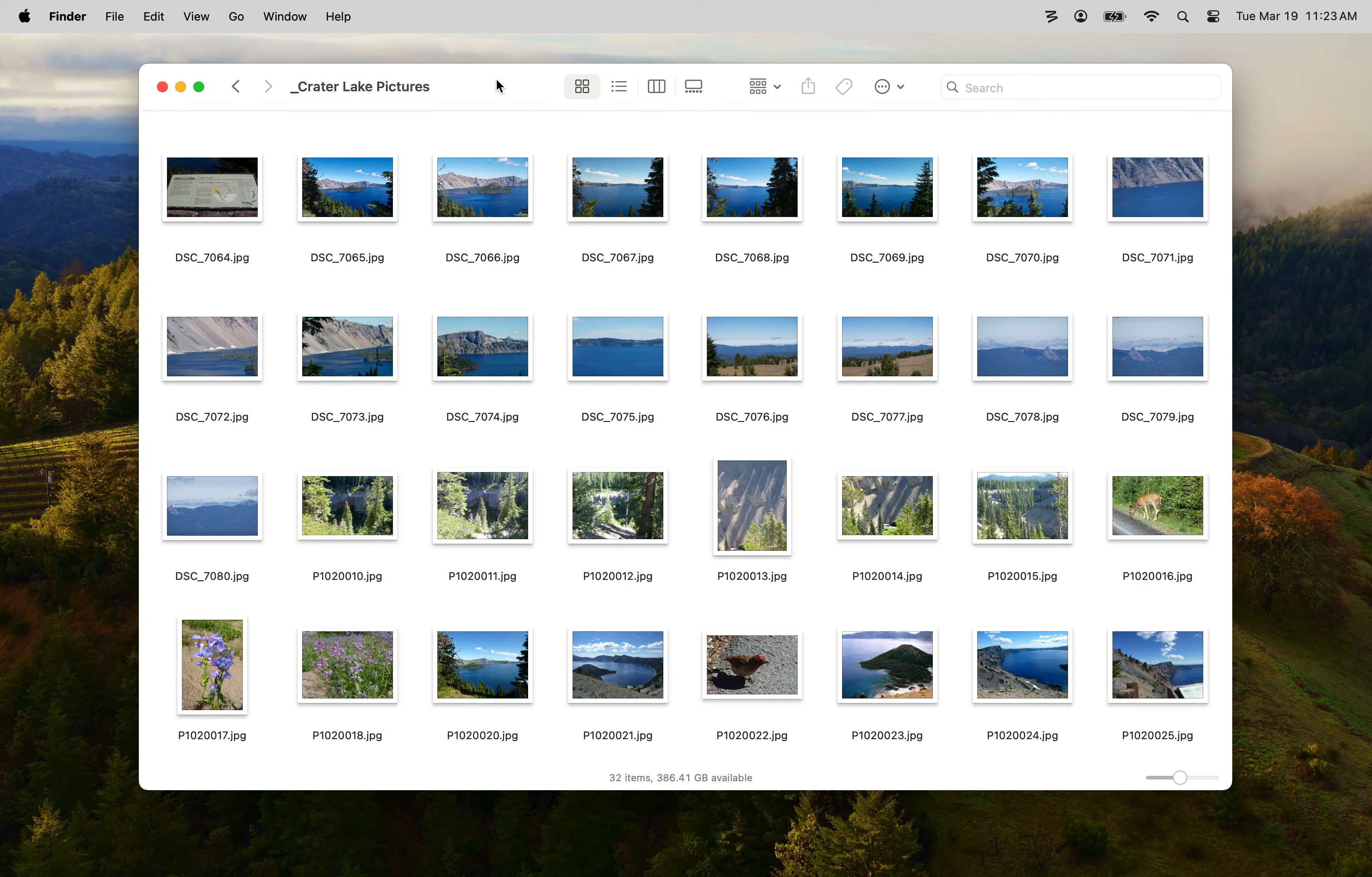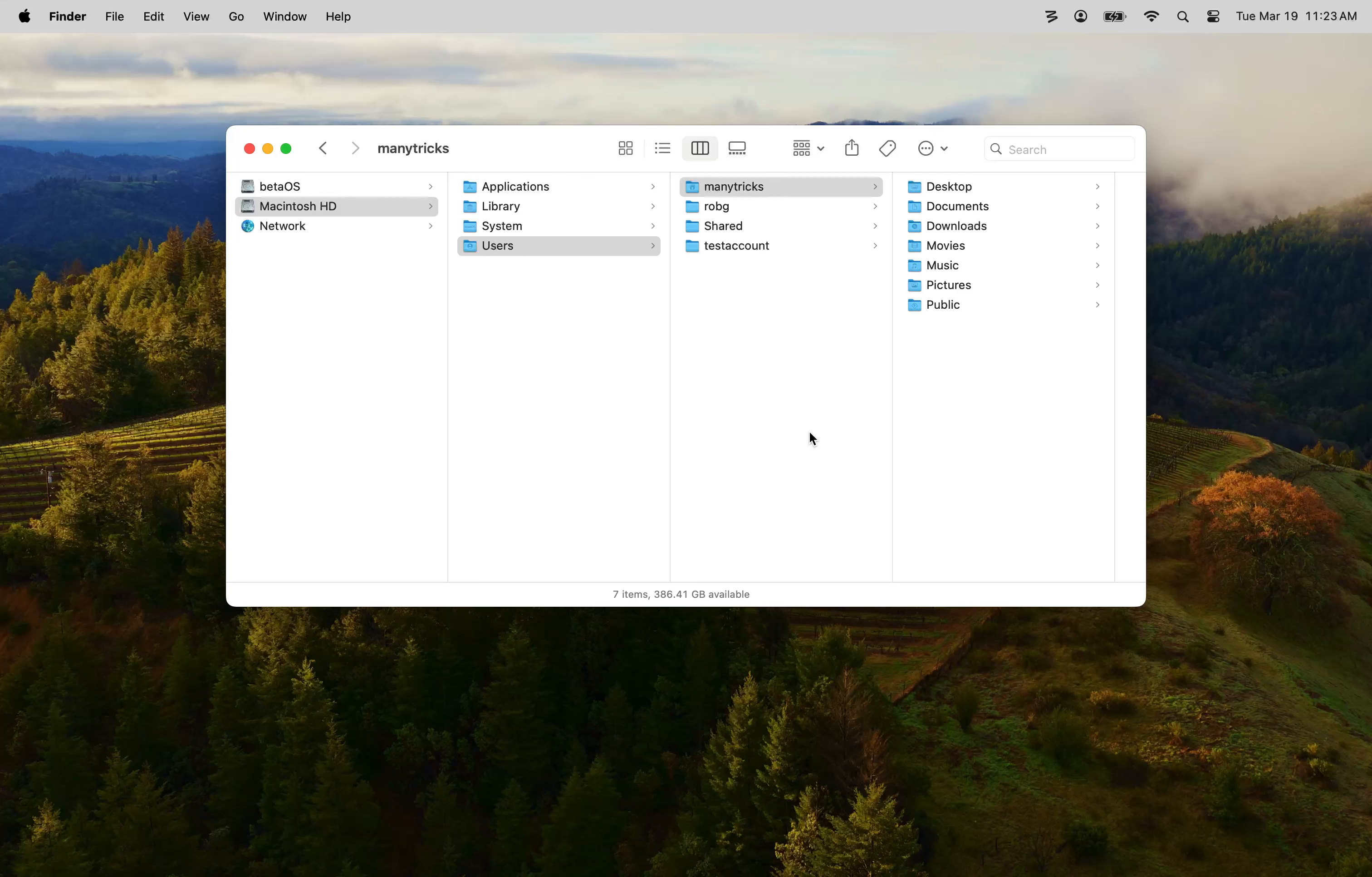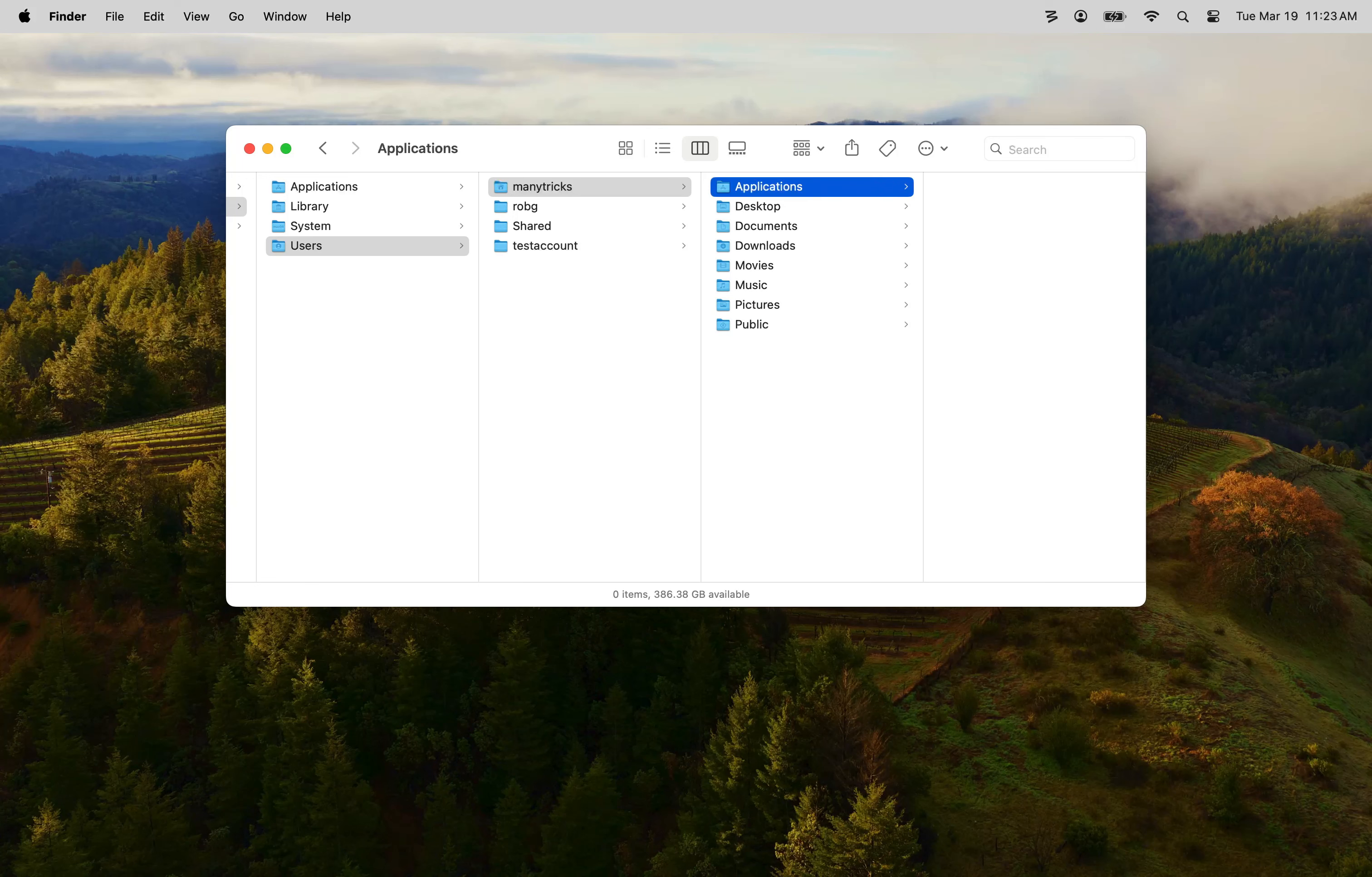To do that I need to first create a folder called Applications inside my Users folder, not the top-level Applications folder, but in my Users folder. So go into my Many Tricks folder and create a new folder and name it Applications and you'll see it gains the Applications icon.